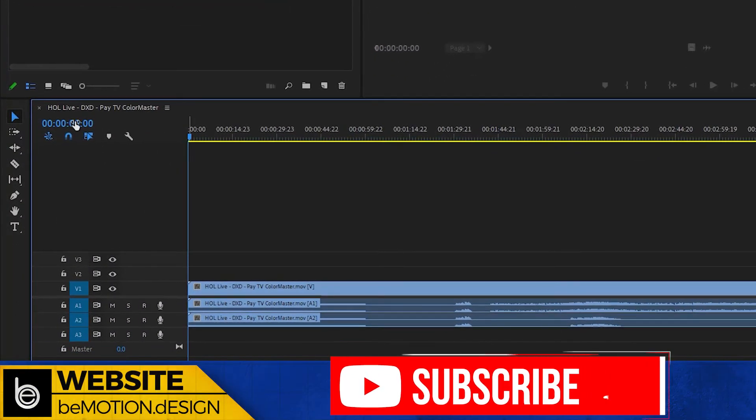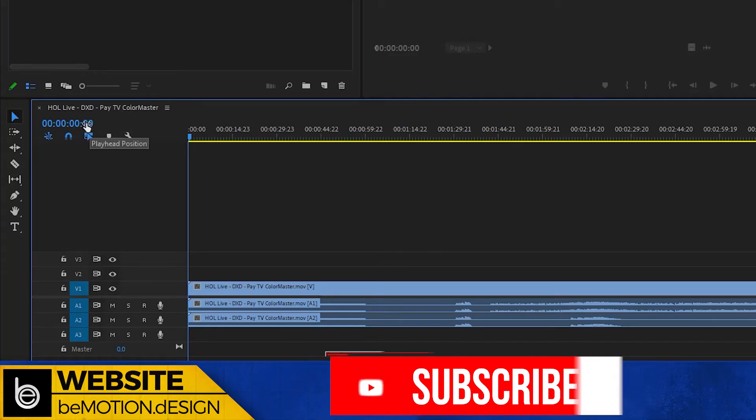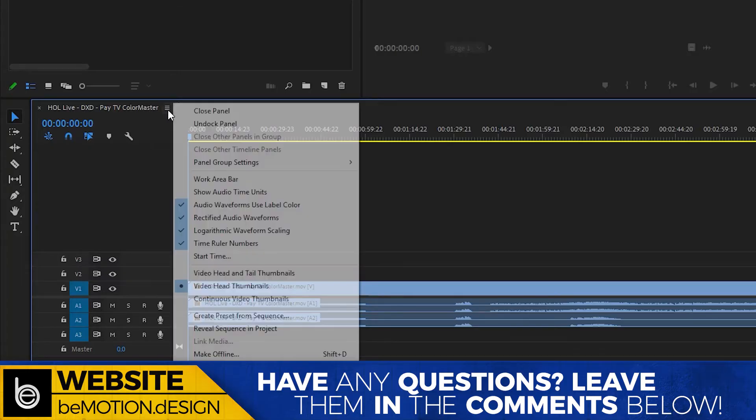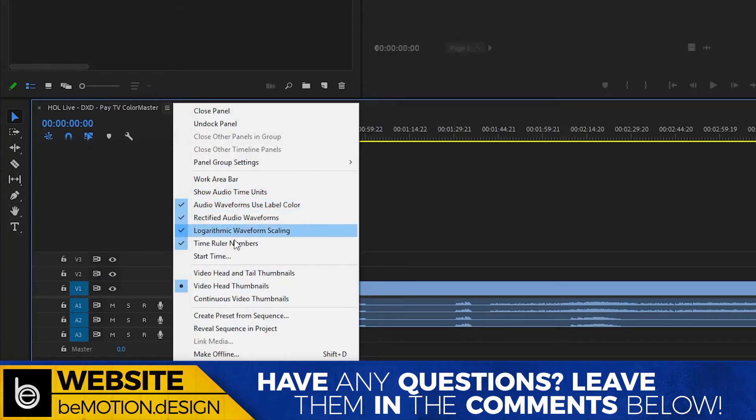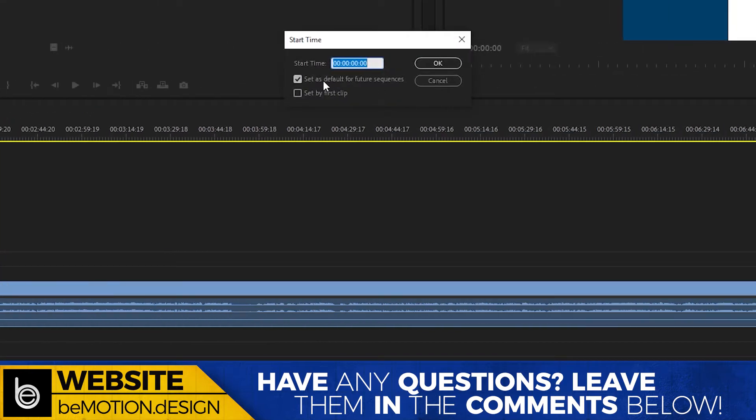As you can see, at the beginning of the timeline is 00:00:00:00. To change this to any other number, you go to the hamburger icon and go down to start time. Here is where you can change the start time of your timeline.